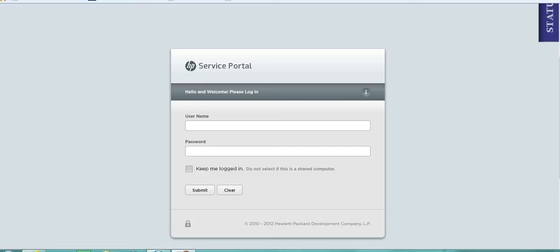Welcome to today's brief presentation looking at some of the features of HP Service Manager's self-service portal. Here I am logging in as Miss Jennifer Falcon.